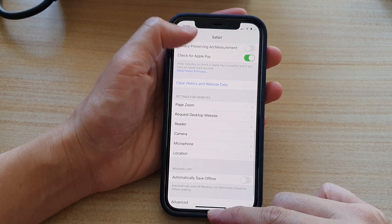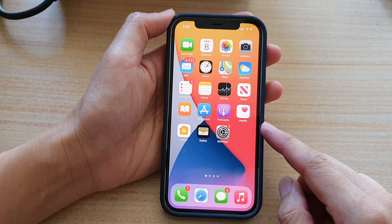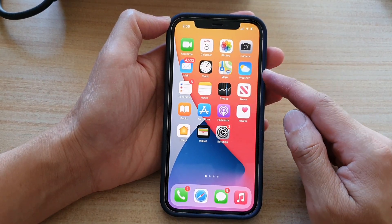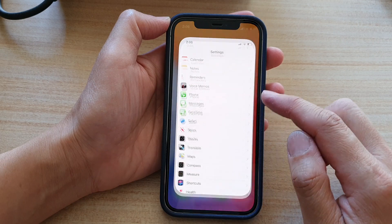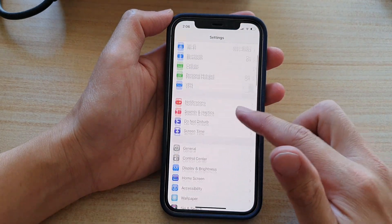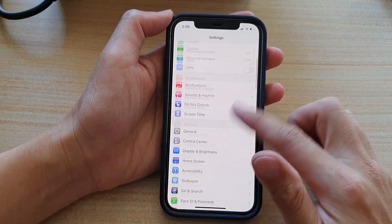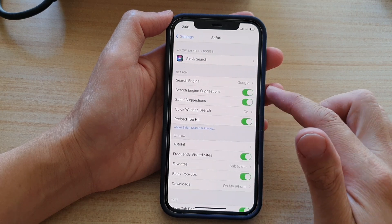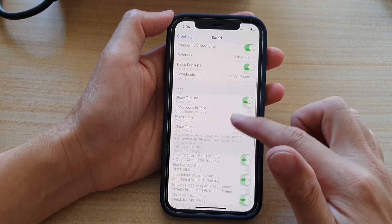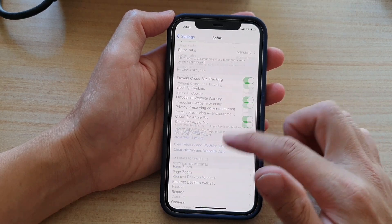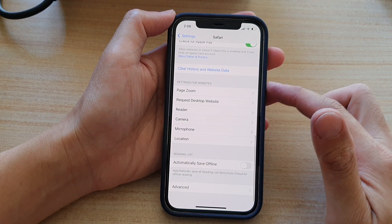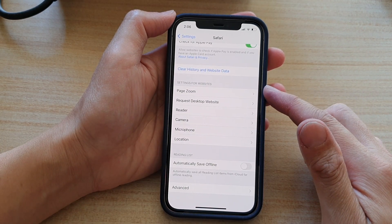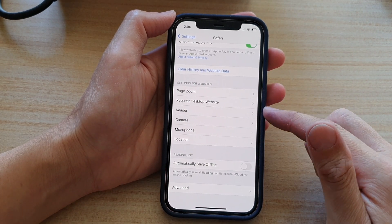First, let's go back to your home screen by swiping up at the bottom of the screen. Next, on the home screen tap on Settings. In Settings, go down and tap on Safari. In Safari, go down to the Settings for Websites section and then tap on Reader.